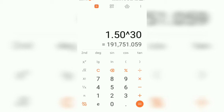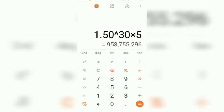So we are going to start with 5 CDs, so we multiply this by 5, and we can see that it is 958,755. That is a lot of money.